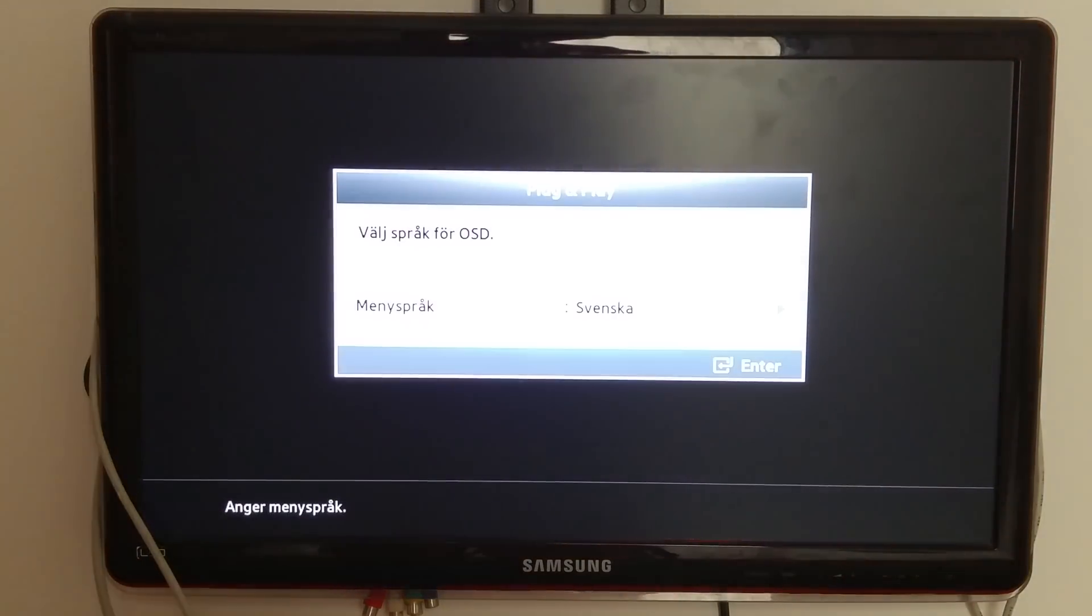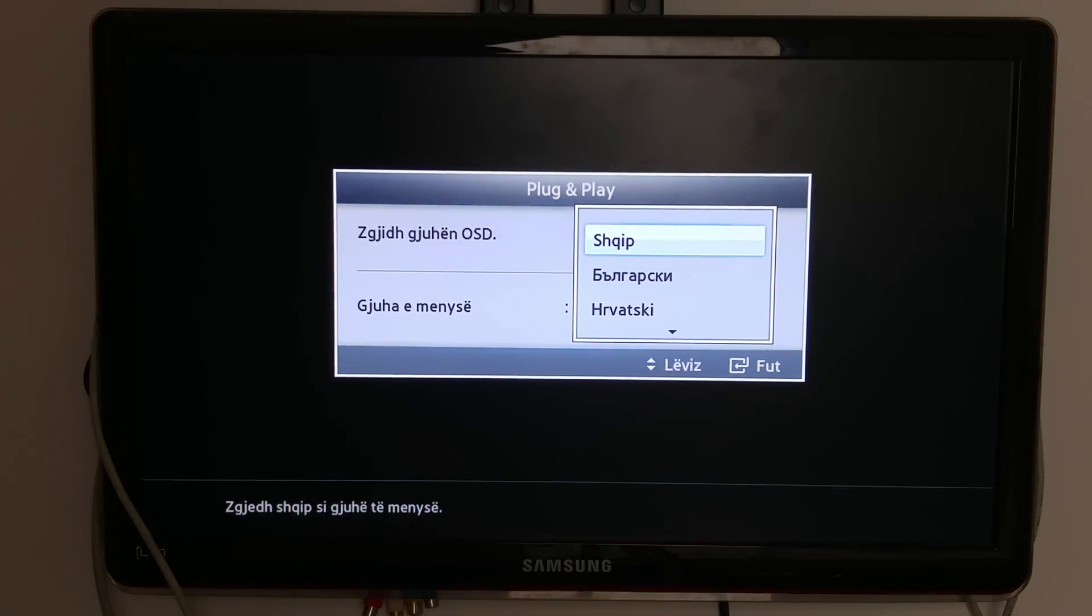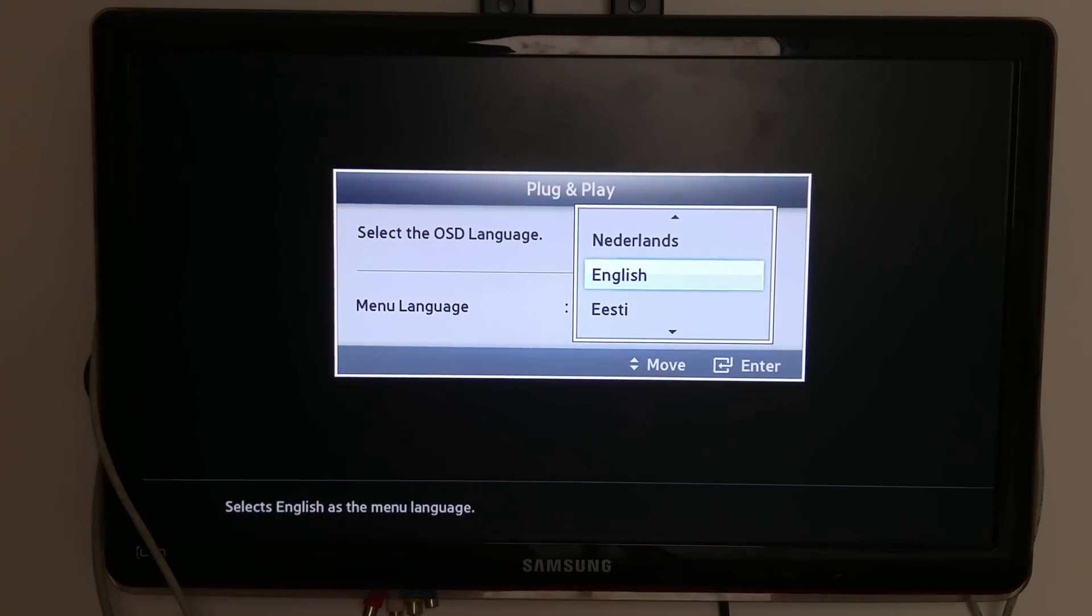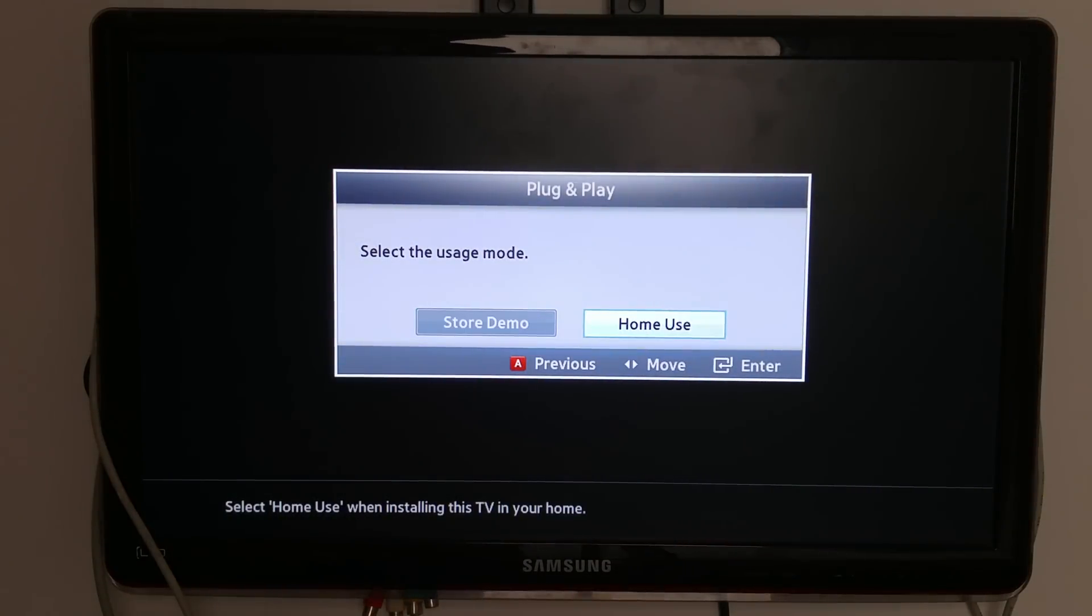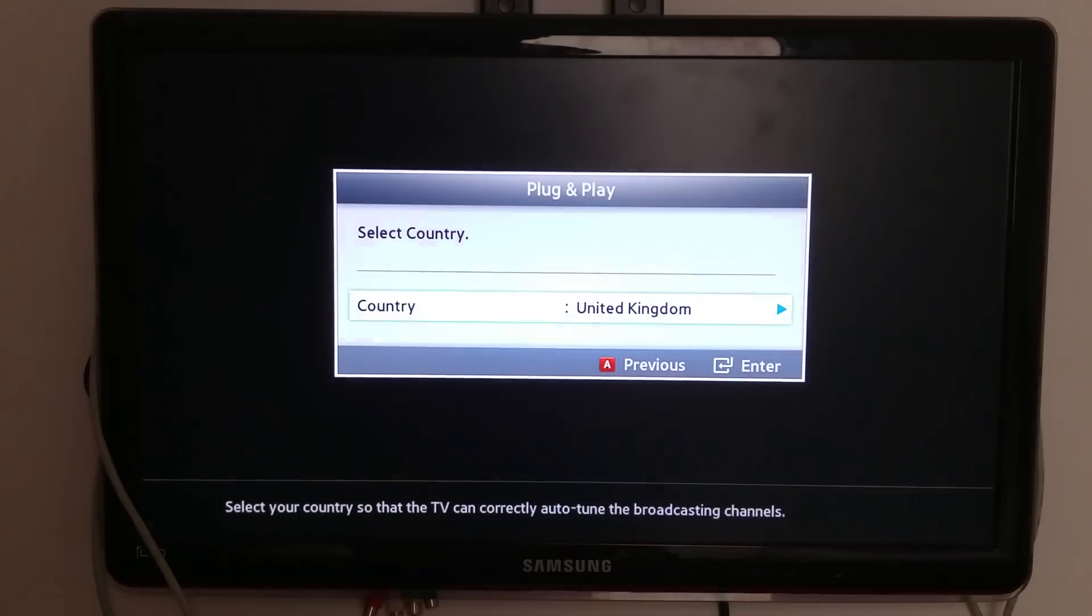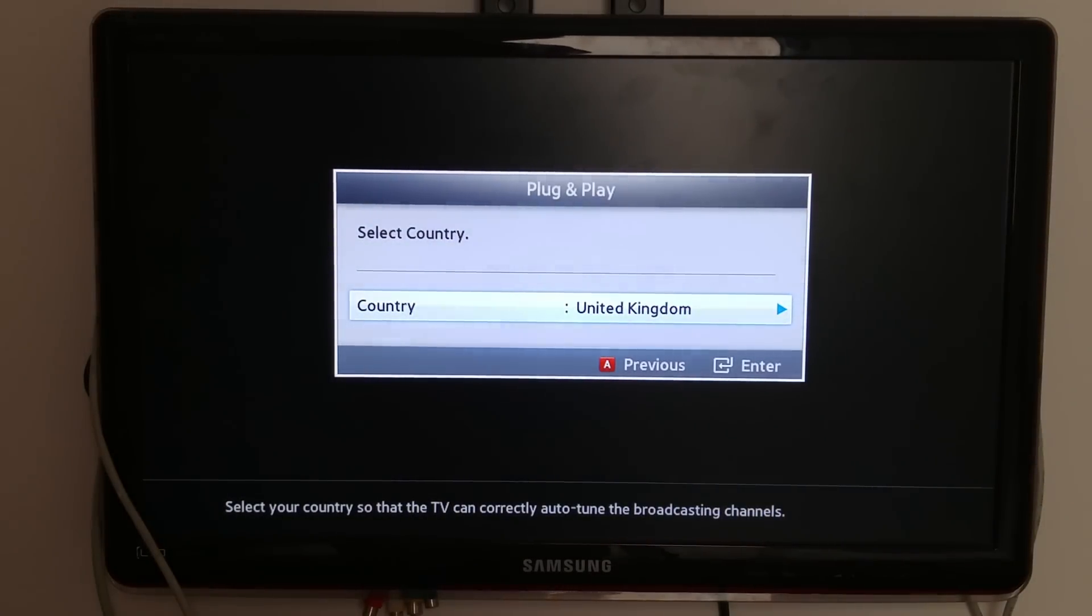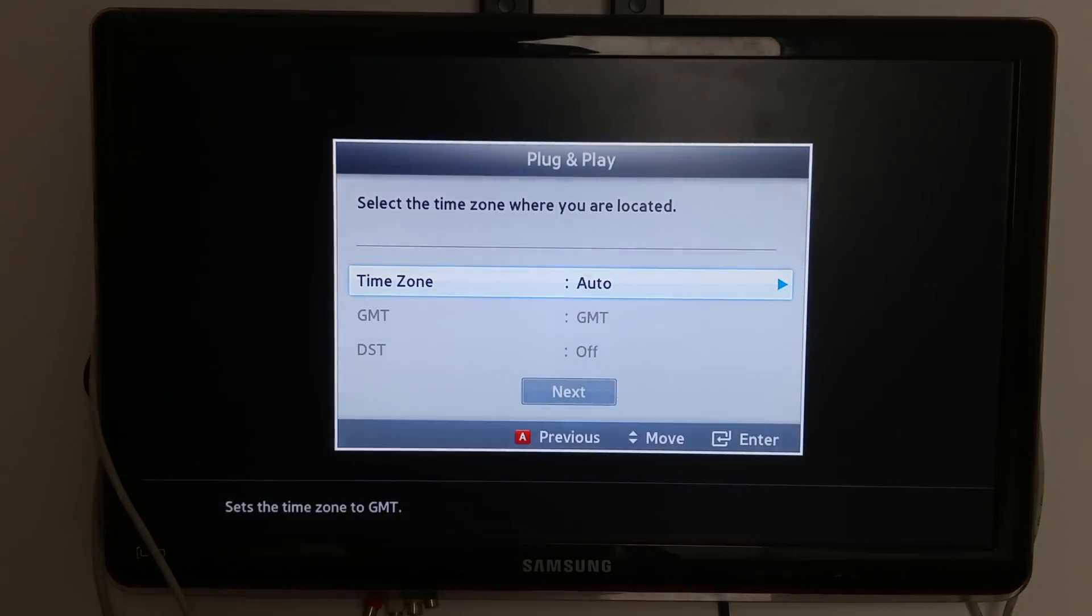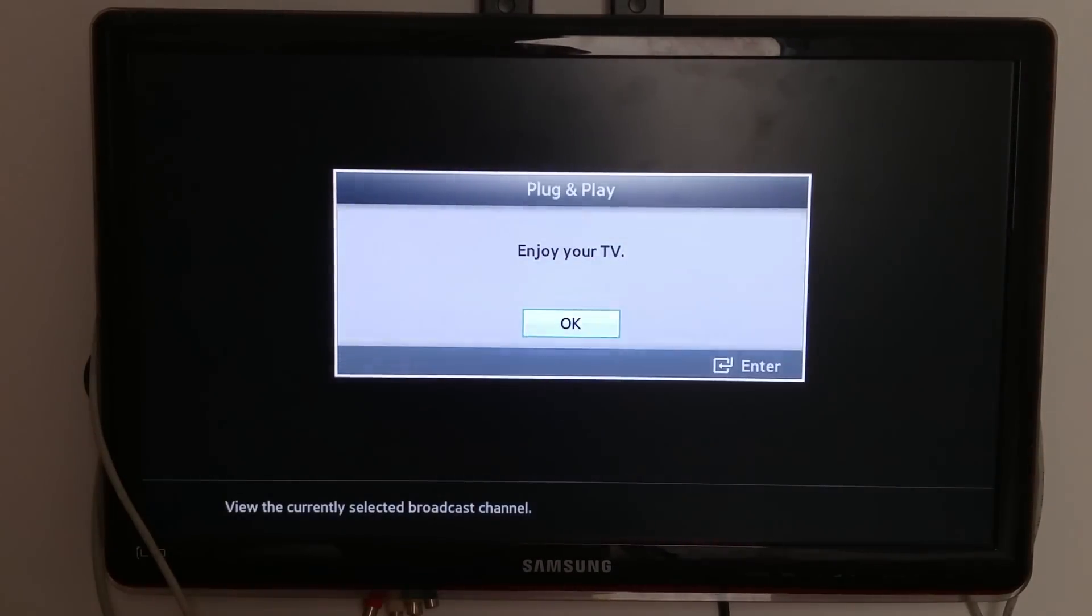So now we have to put our settings, language here. We should put home use unless you're a store owner, in which case store demo. The country, United Kingdom, auto, next, skip, OK.